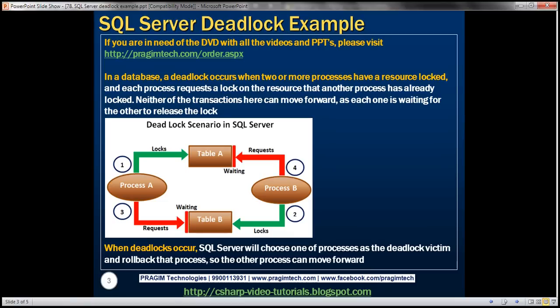So when can a deadlock occur? In a database, a deadlock occurs when two or more processes have a resource locked and each process requests a lock on the resource that another process has already locked. Neither of the transactions here can move forward as each one is waiting for the other to release the lock.